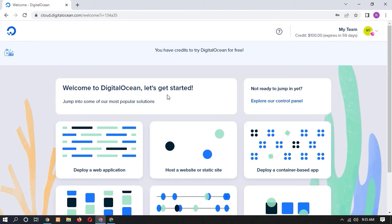So once you verify your identity card, you will be redirected here. Here you can see that you have credits to try DigitalOcean for free.